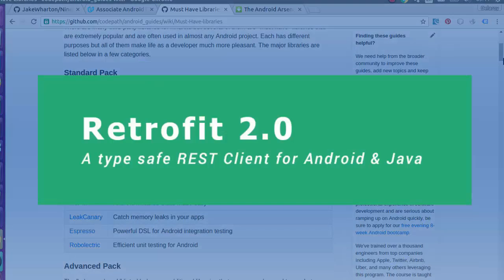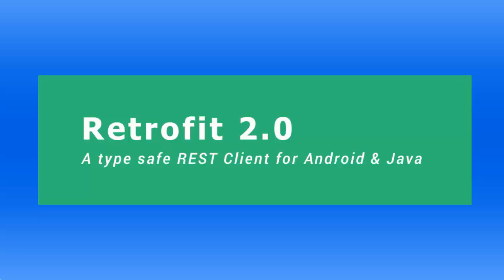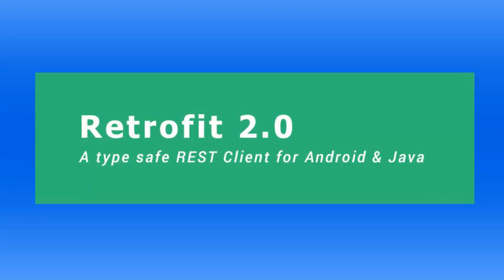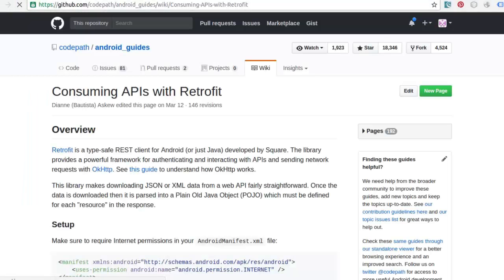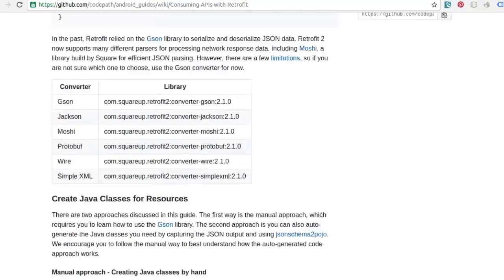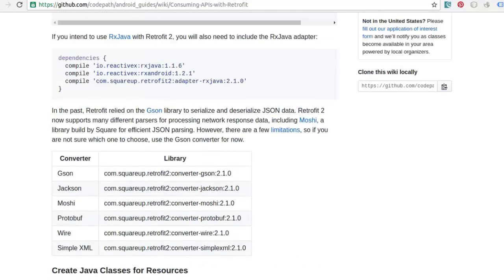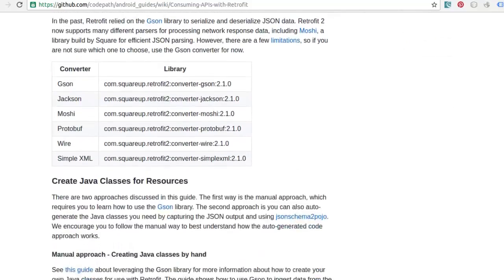We have Retrofit, which is a type-safe REST client for Android that intelligently maps an API into a client interface using annotations. You can get Retrofit from the GitHub page where you can either include it as a dependency via Gradle or you can download it. Most times it's used via the dependencies.